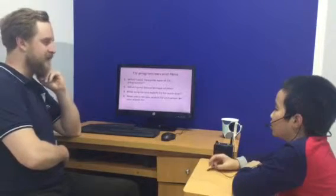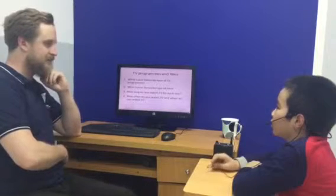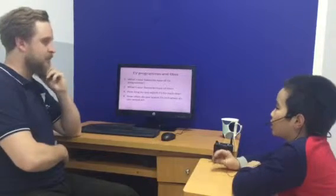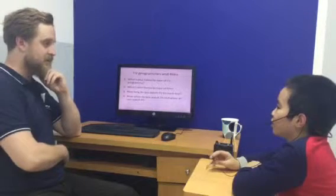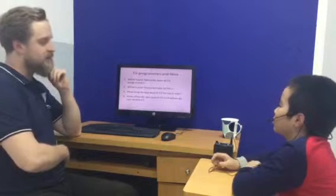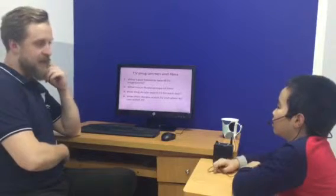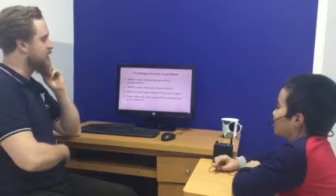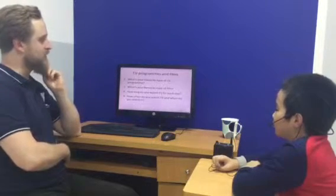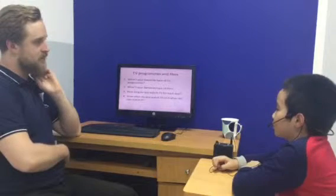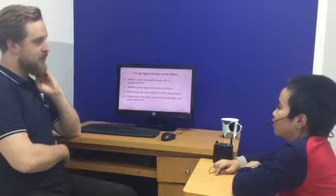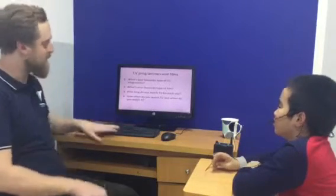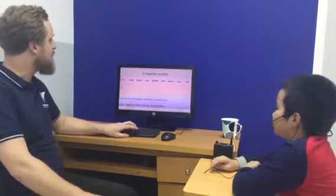How often do you watch TV? Or when do you watch it? I sometimes watch it every time. Okay. Do you watch it every day? Yes. Okay. So, what's your favorite type of TV show? I like a good show. Good show. Okay. Me too.